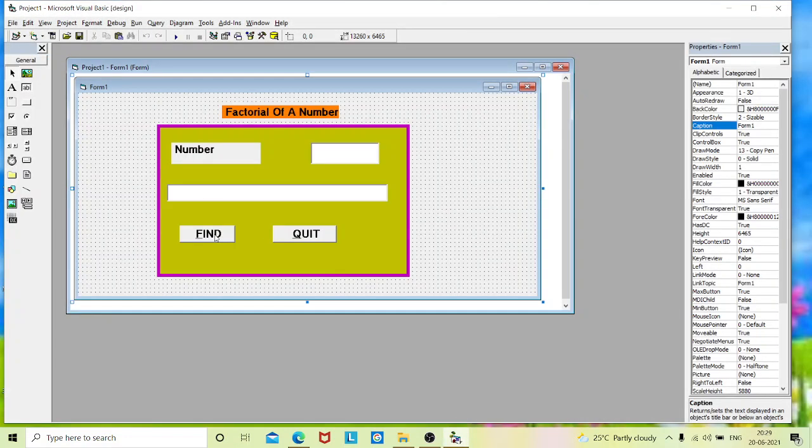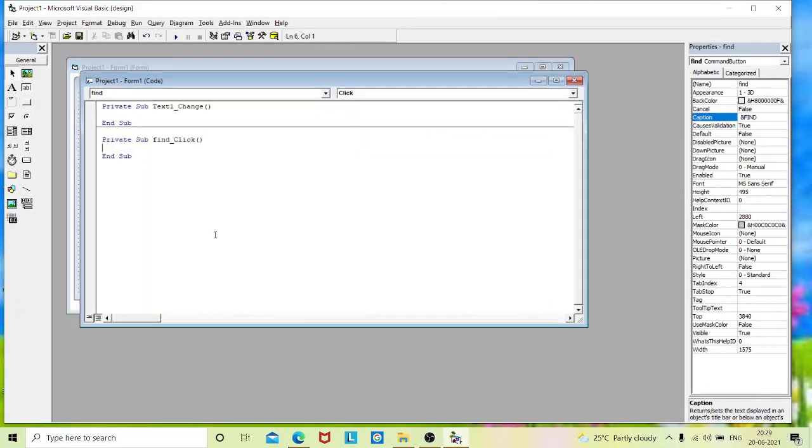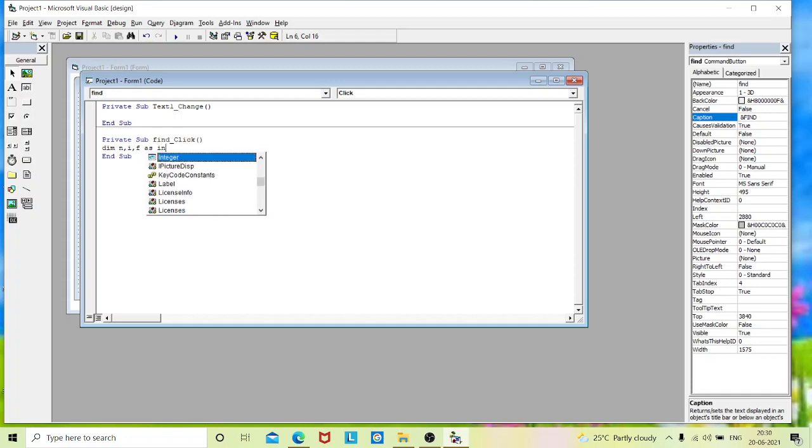I will double click on this find command to write my coding for finding the factorial of a number. We need to declare three variables: i, n and f. Let's declare the variable dim n, i, f as integer.